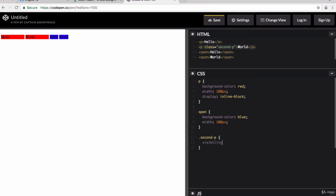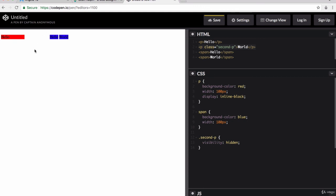The other one is a property called visibility and this you can set to hidden and what this does is that it makes that element disappear, but it keeps its original position and all the other elements still flow around it as if it's still there. It just can't be seen anymore. So whenever you're trying to make things disappear or reappear, think about what effect you want to have and choose between these two properties.